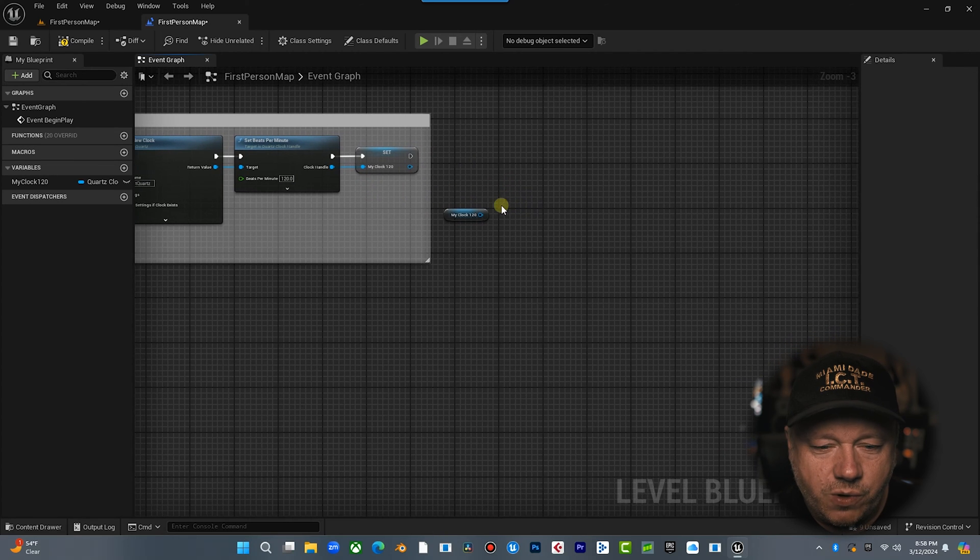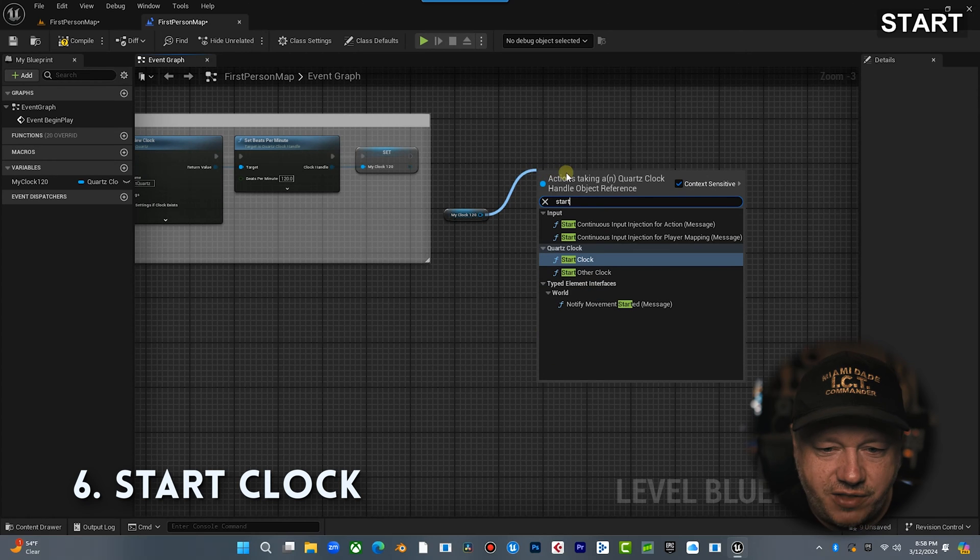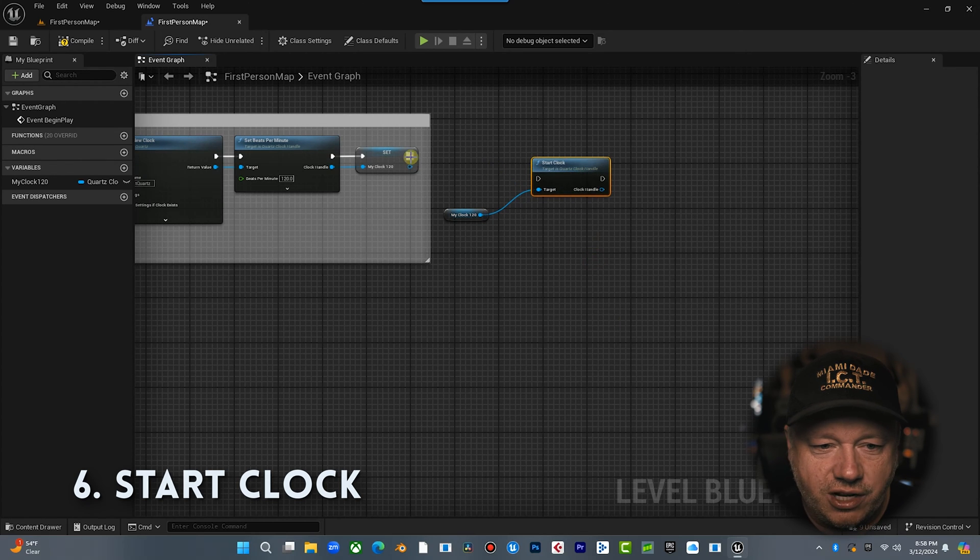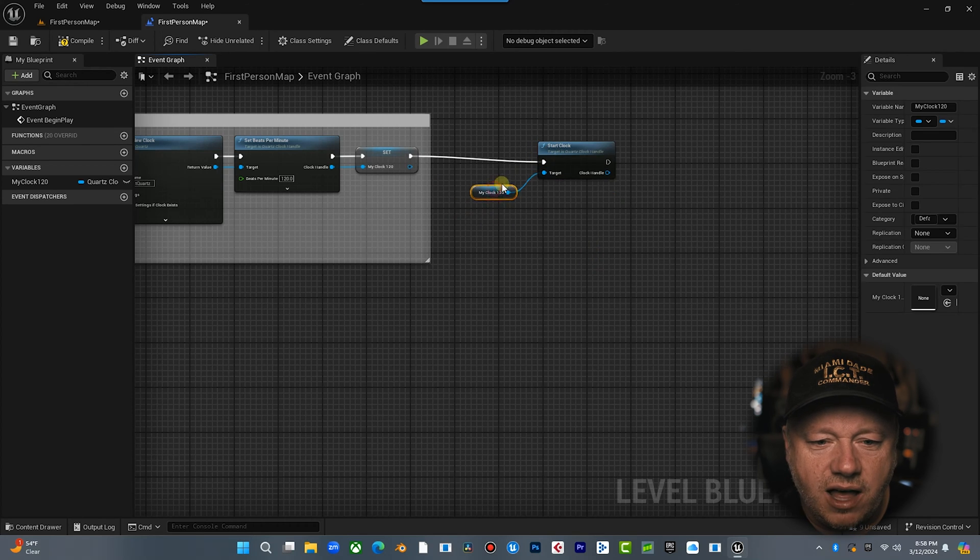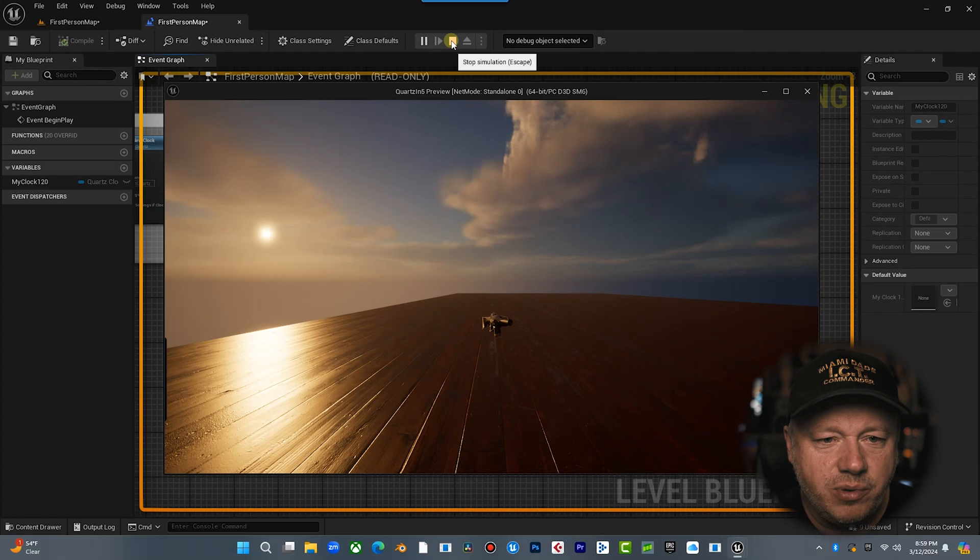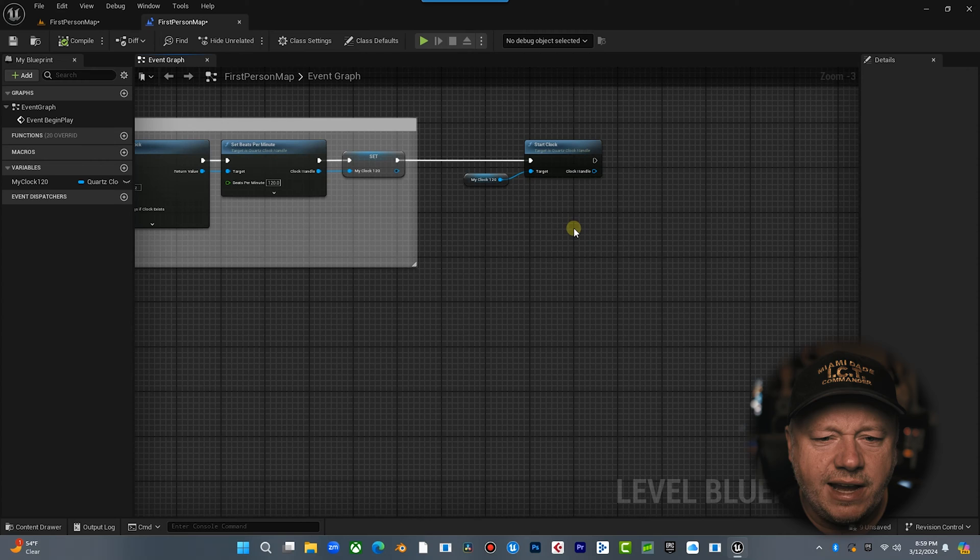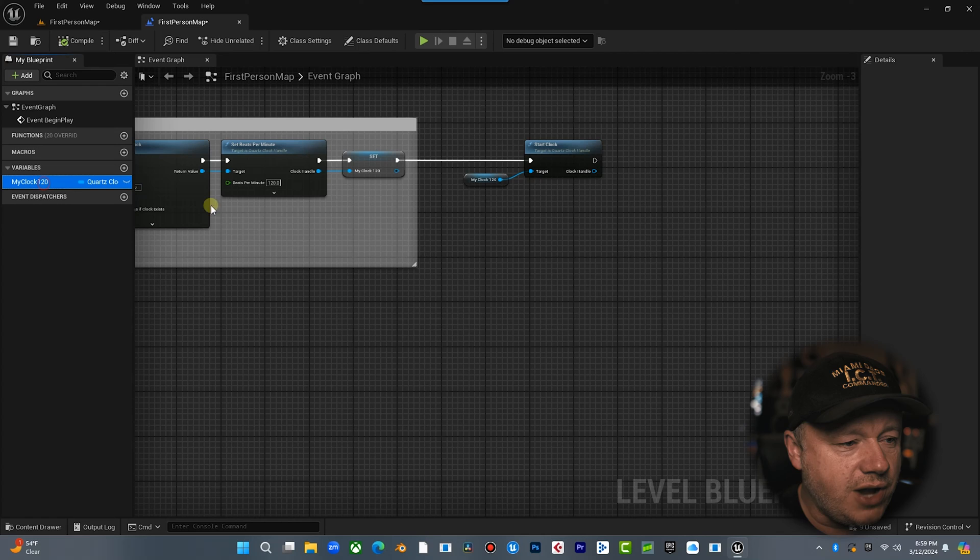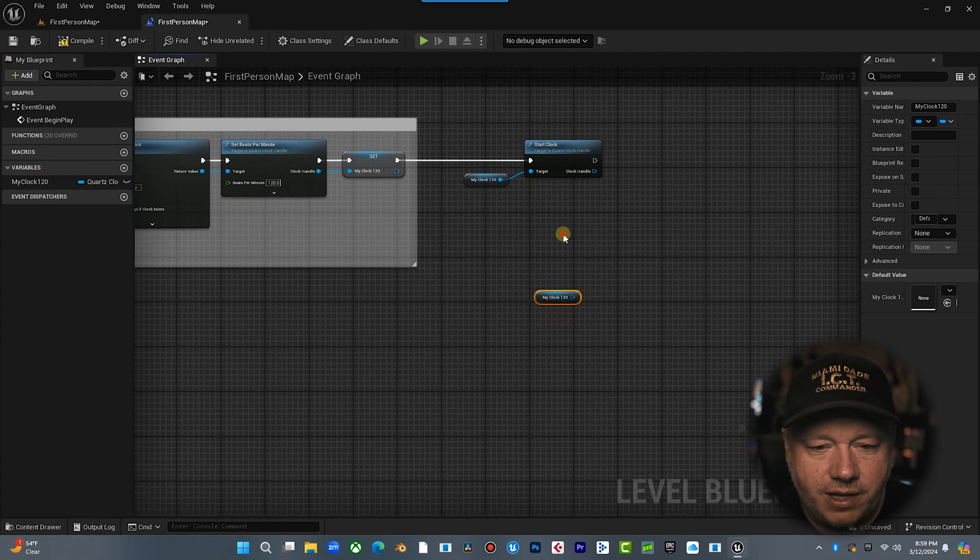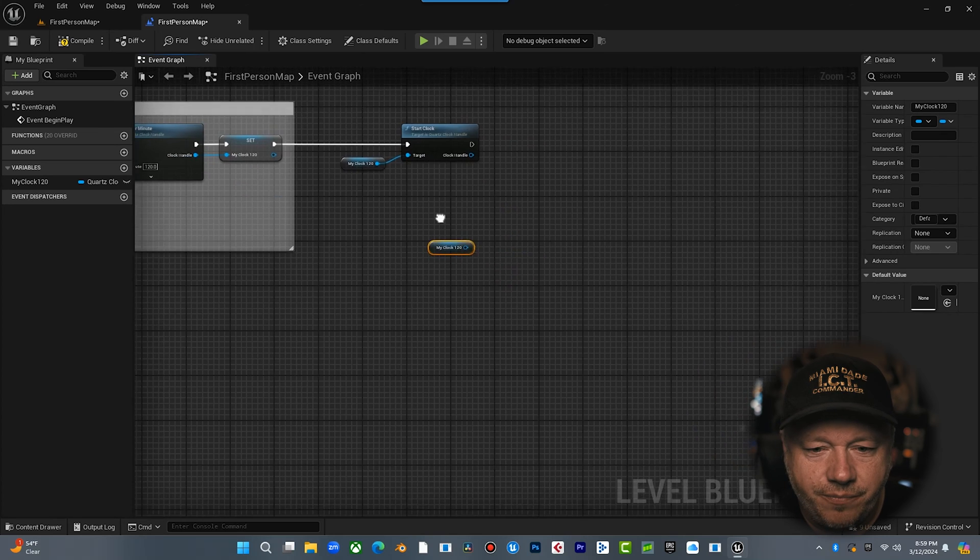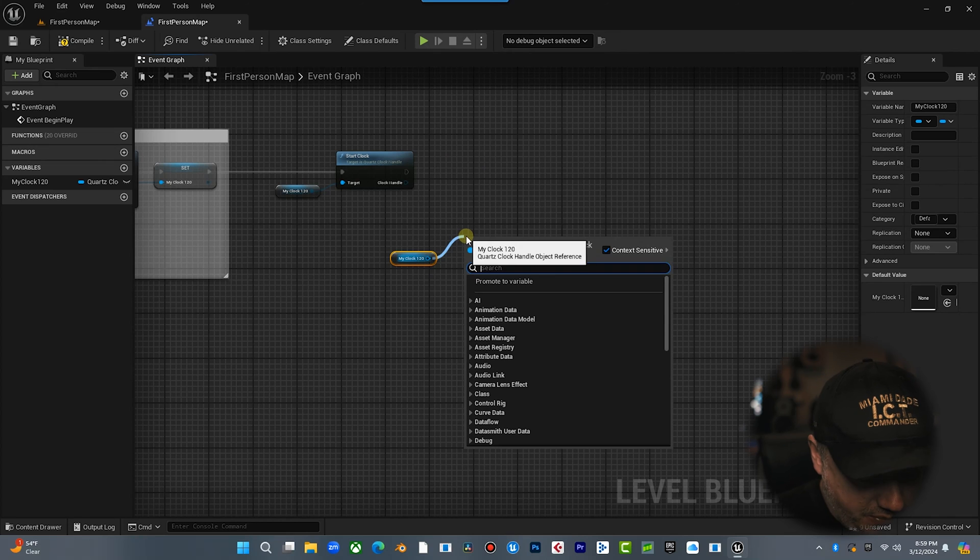We're going to come off this logic. And what we're going to do is we're going to start. We're going to just type, drag off there and just type start, start clock. So now when we hit play, we will not only create the clock, we will start the clock. And let's hit play. Boom. Okay. So now that we've started the clock, we can actually do stuff with the clock. The first thing I want to do is I want to drag off of here and I want to get the clock again. And I'm just being redundant here just so we can kind of follow along.